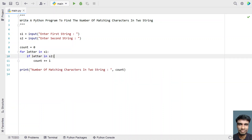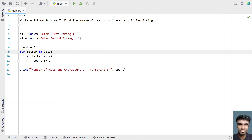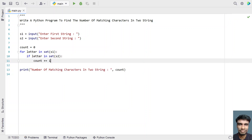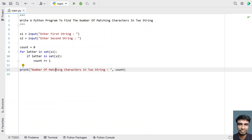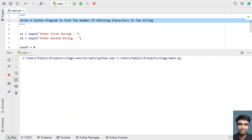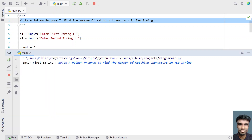Now if you want to find matching characters that are unique, let's try to find out. Let's convert these strings into sets to find the unique characters — convert both to set. This will give only unique characters. Now if I run the same program, you should be able to find only four characters.